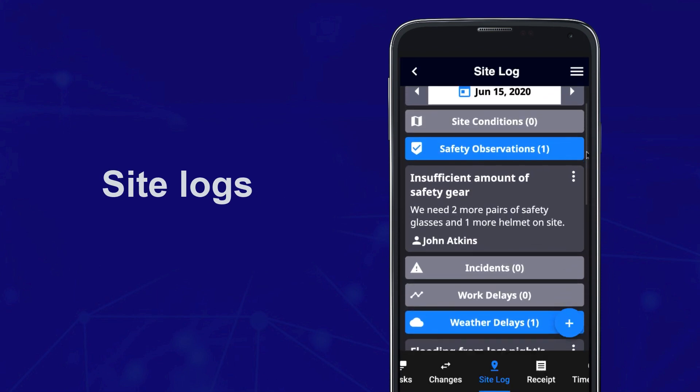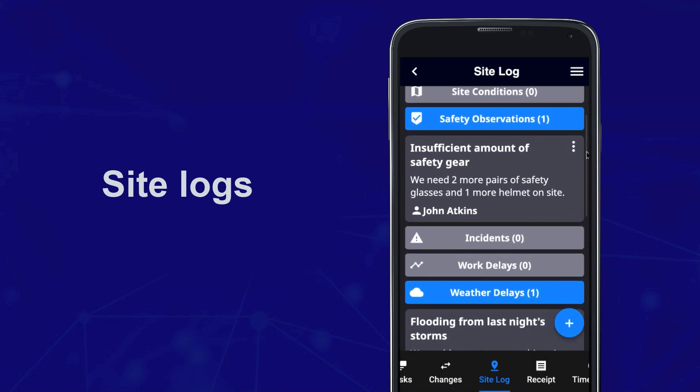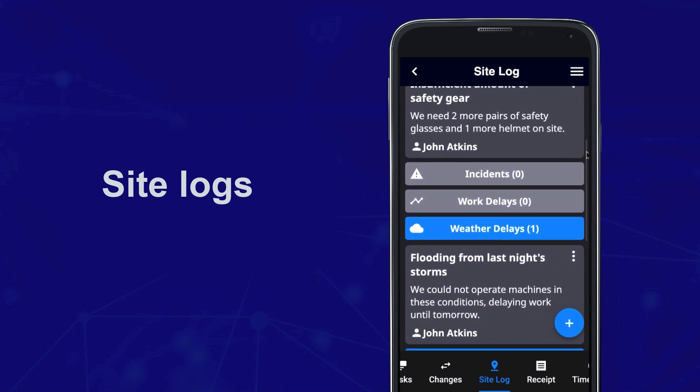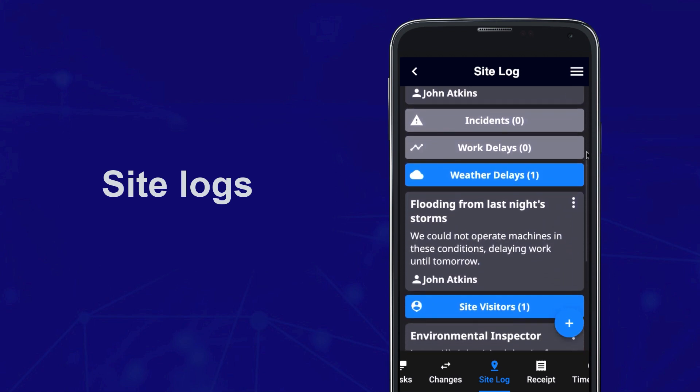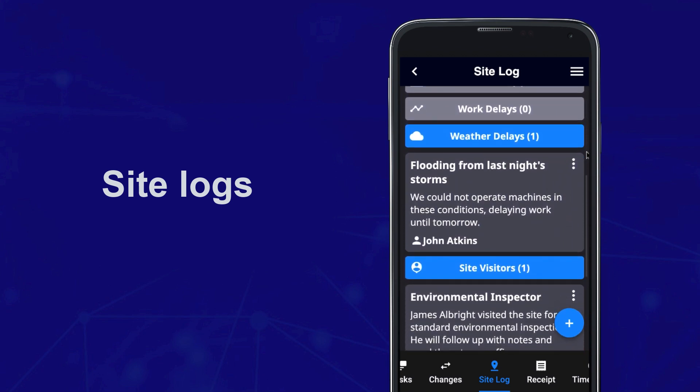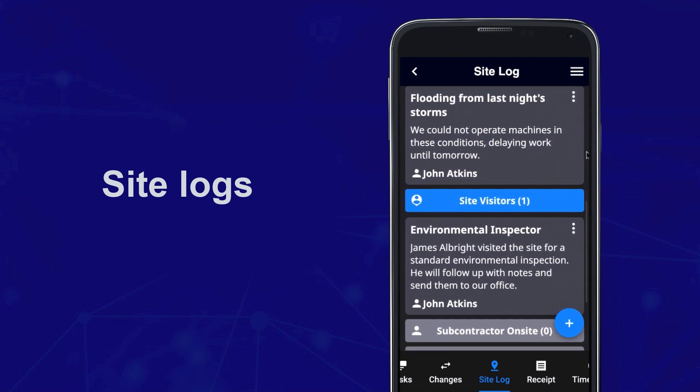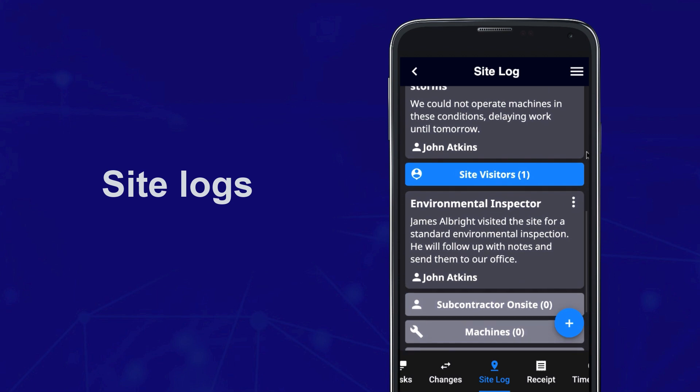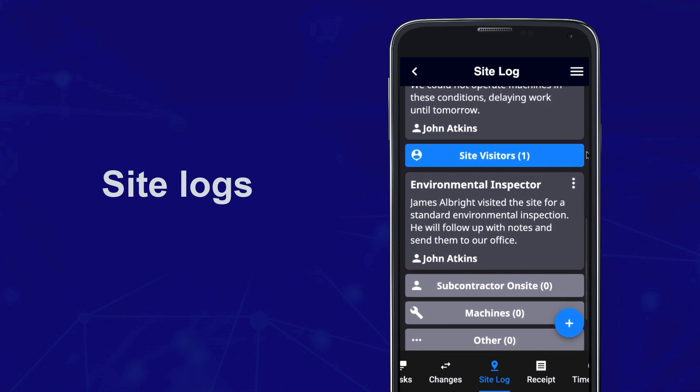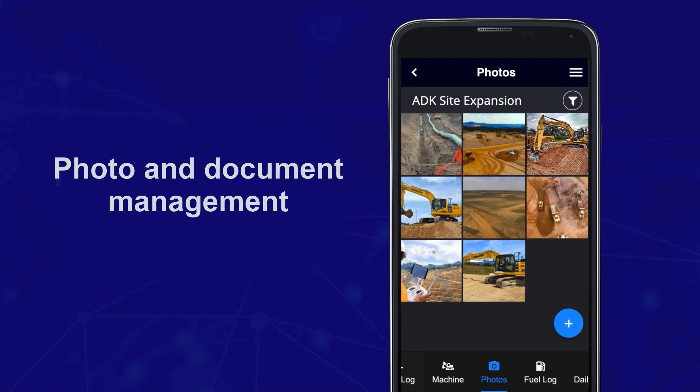Highlight safety observations and record all jobsite activity related to incidents, site conditions, work delays, visitors, subcontractors, and more in site logs. Store and browse photos and documents centrally by project.